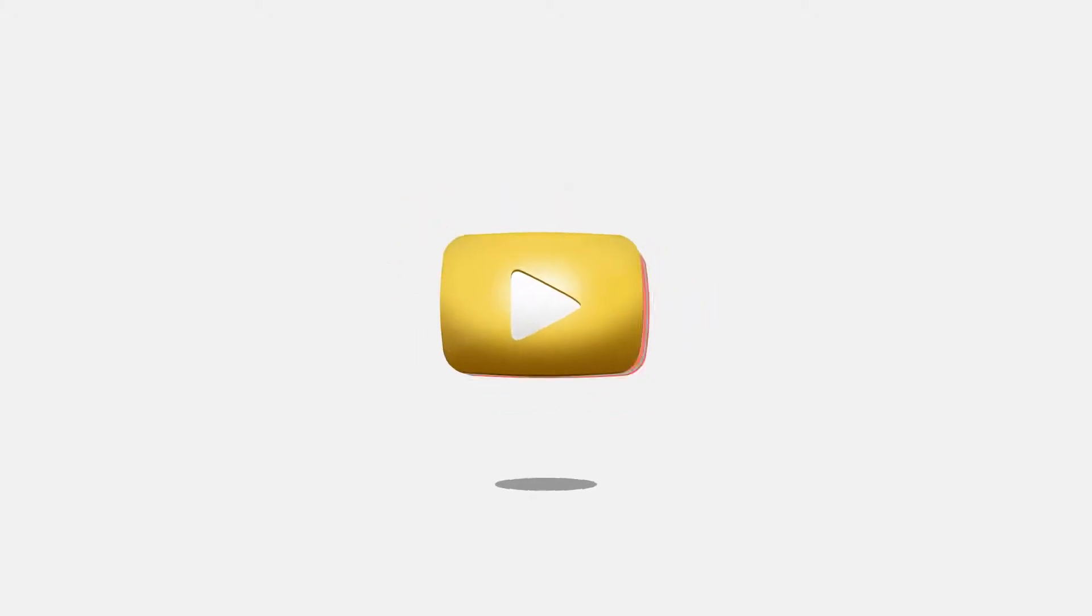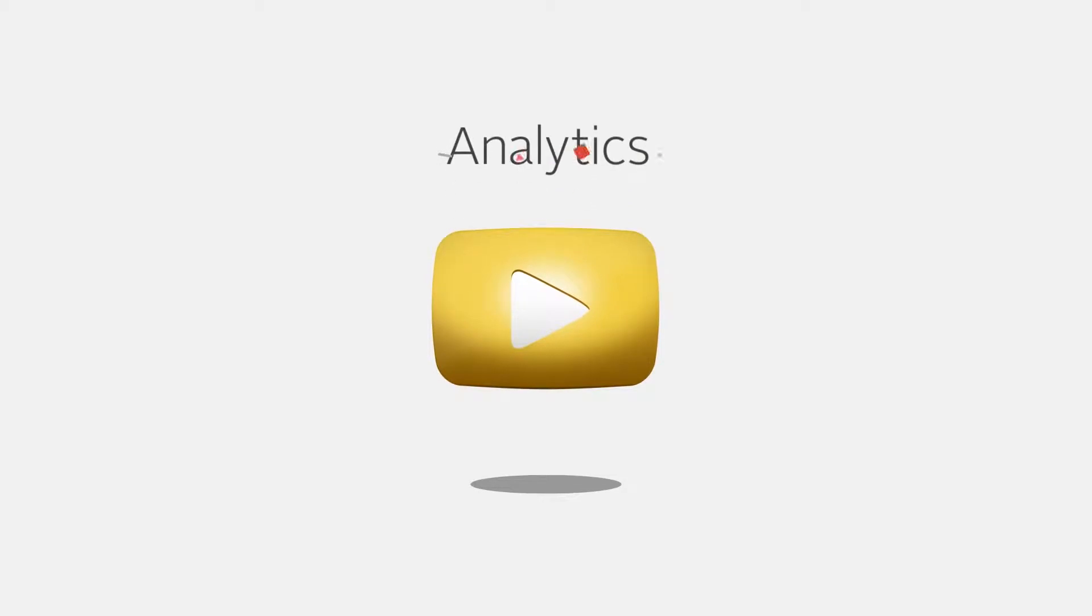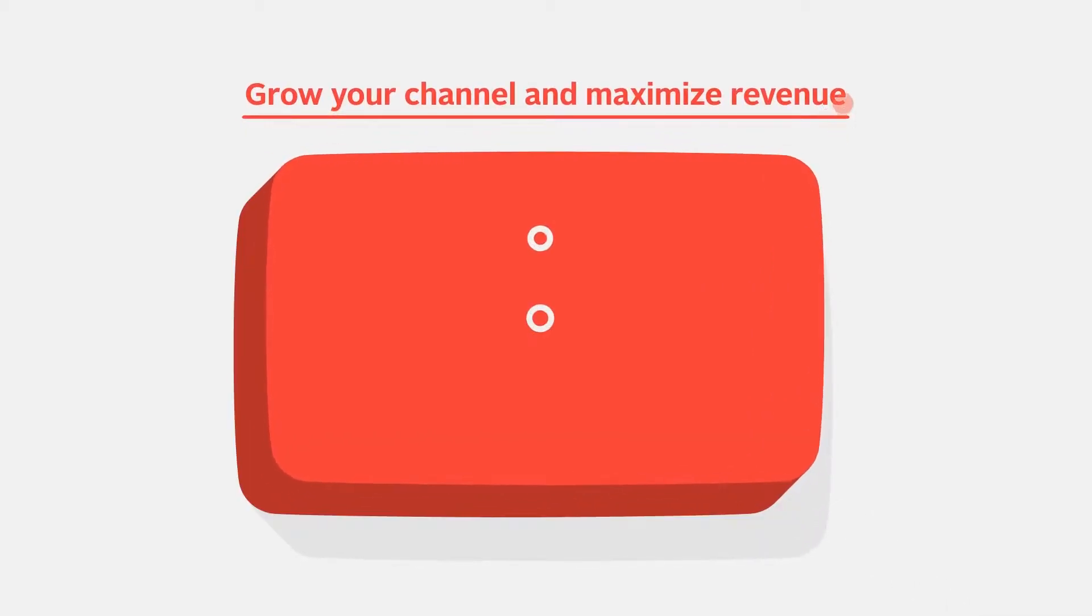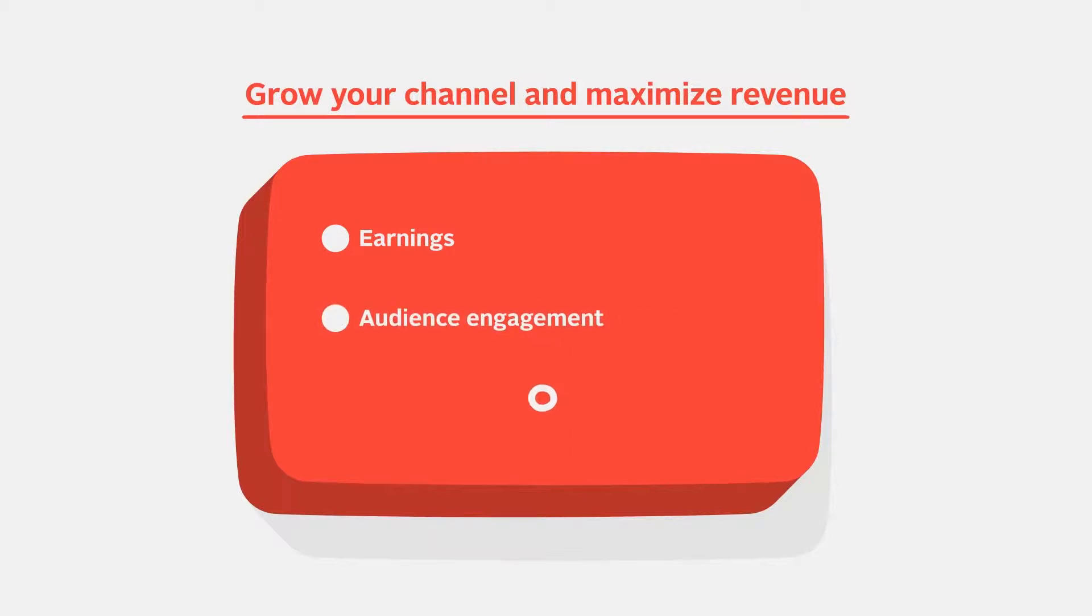YouTube analytics provides you with the insights to help you grow your channel and maximize revenue with detailed information on earnings, audience engagement, traffic sources, and more.